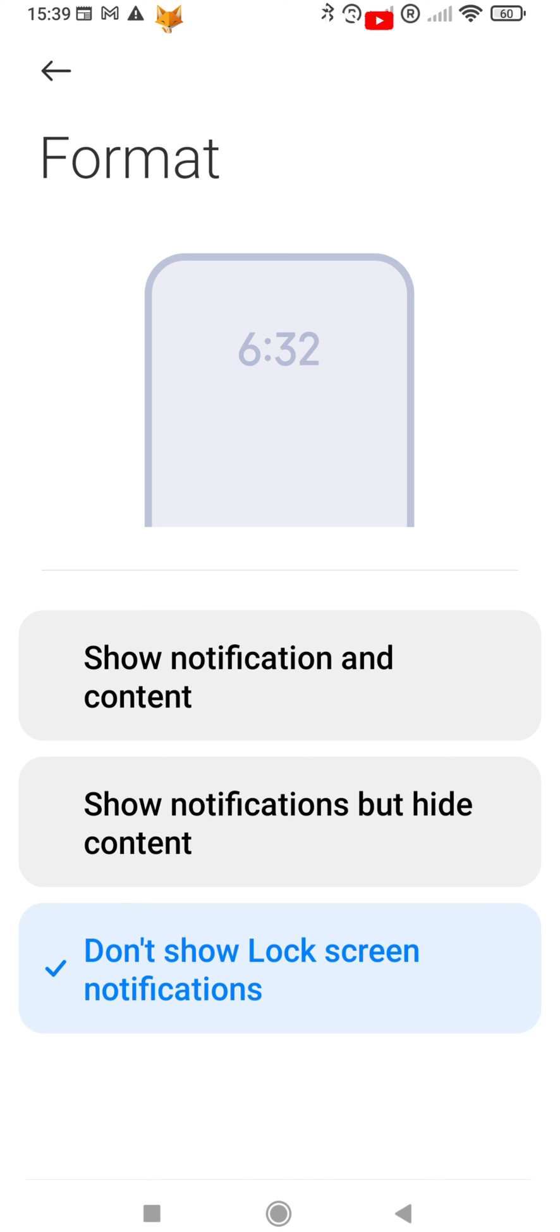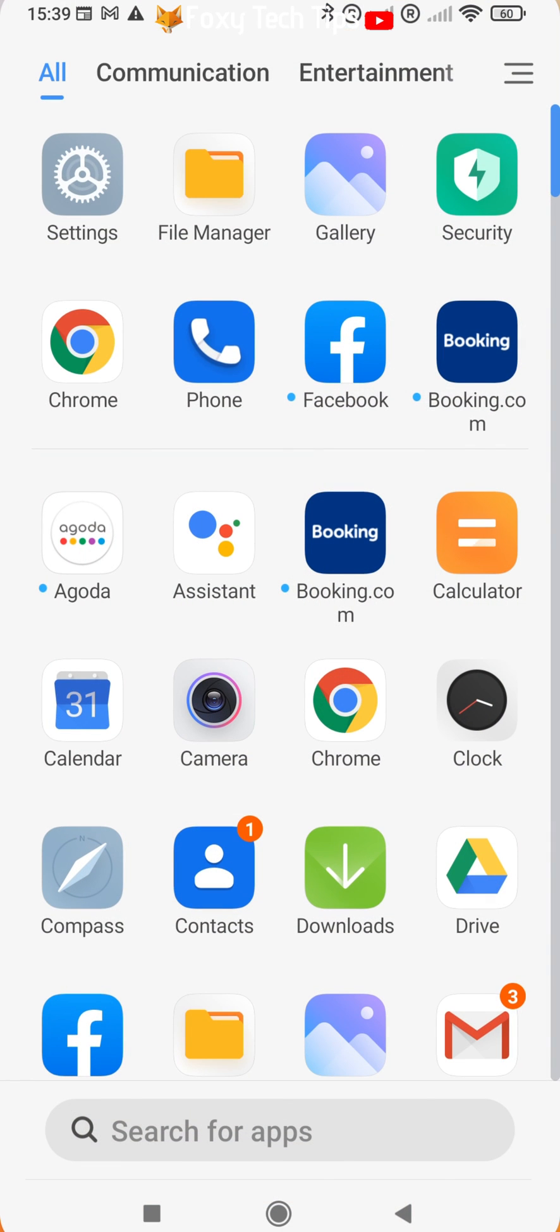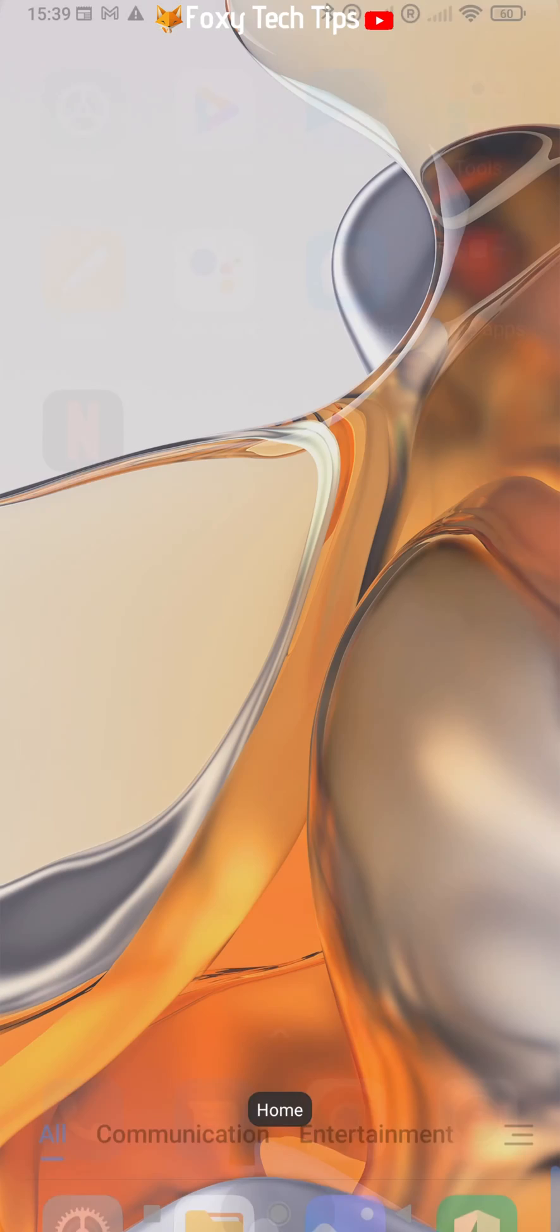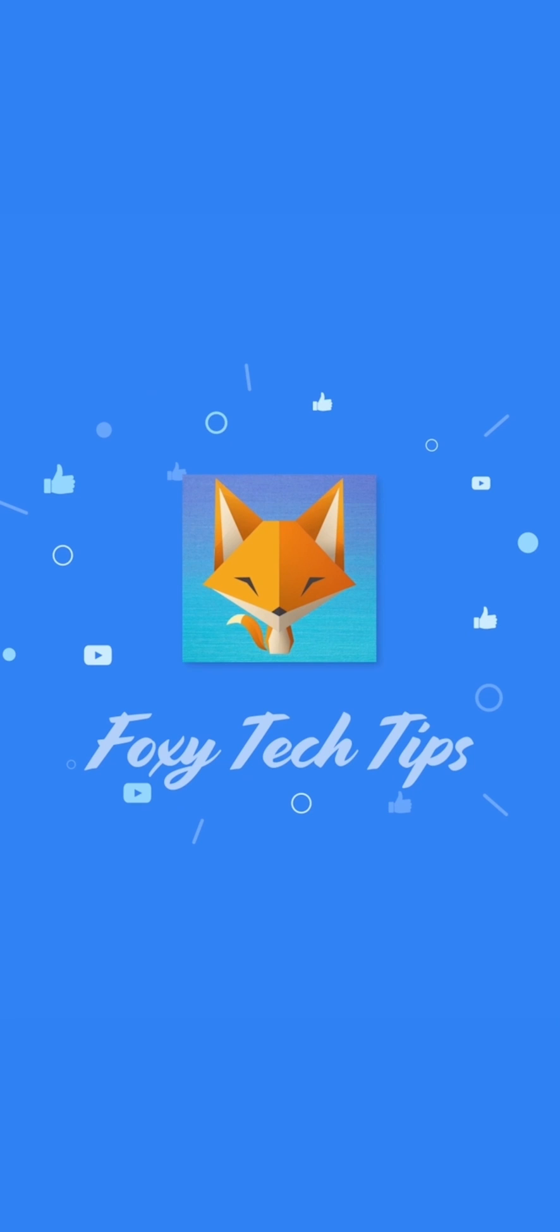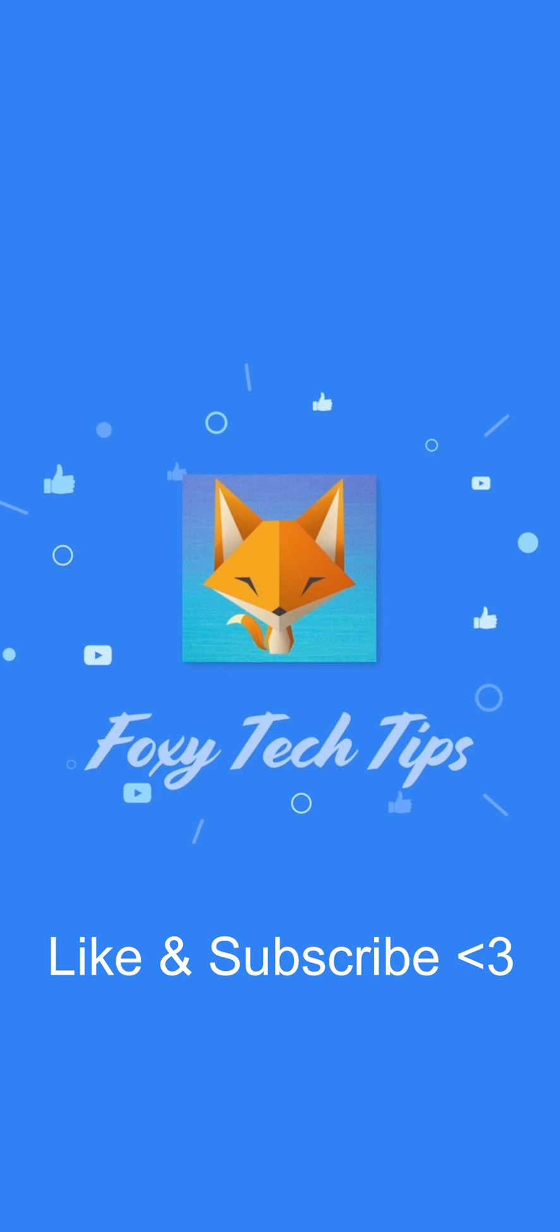And that draws an end to this tutorial. Please like the video if you found it helpful and subscribe to Foxy Tech Tips for more Xiaomi and MIUI tips and tricks. See you next time.